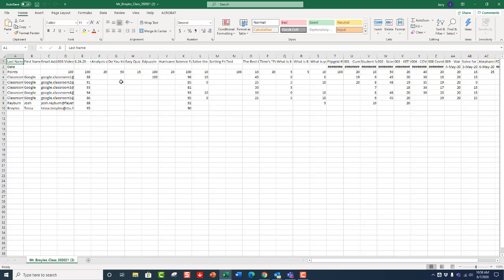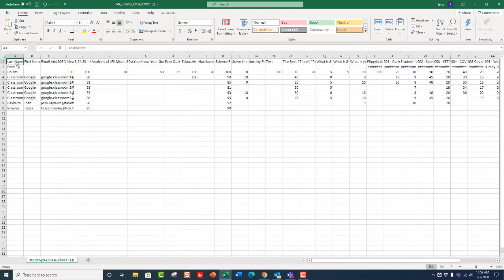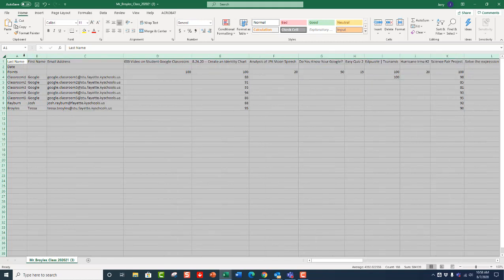One of the things I like about this is that you can go through and manually change the column length if you want so you can see the titles. You can also go to the corner between the A and the 1, click on it, and that will select the entire spreadsheet. Then go in between any of the columns, and when you have the icon that looks like it's splitting the columns in two, double-click on that, and it will resize all of your columns to fit the length of the text.